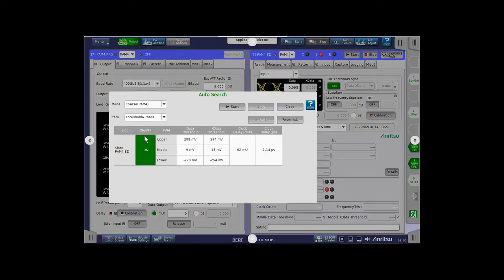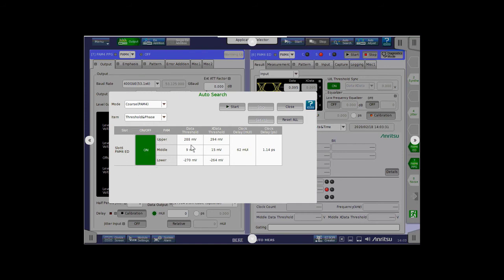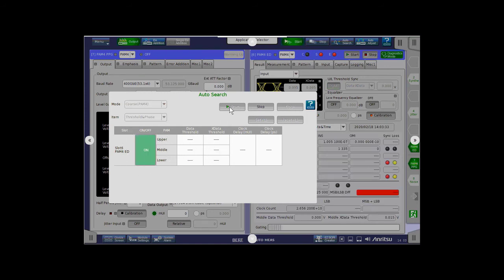So, we will do a course PAM-4 auto search. We will be manipulating thresholds and phase. Make sure this button is turned on. And we'll start.